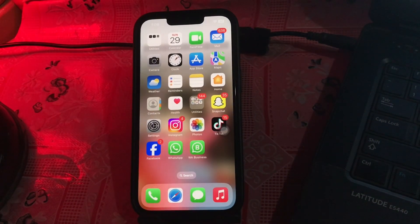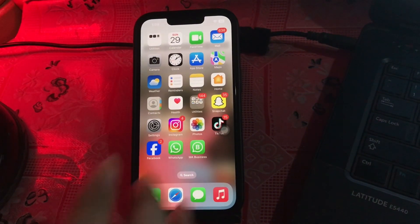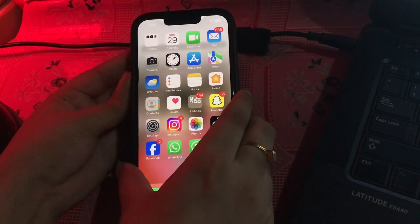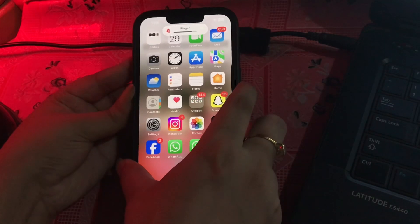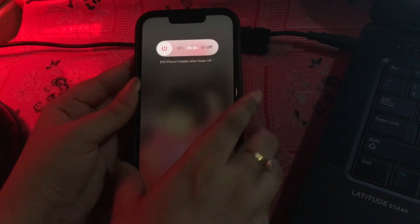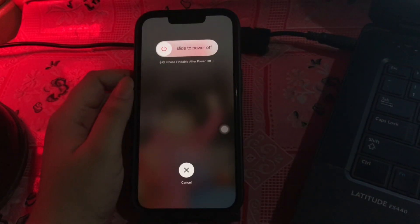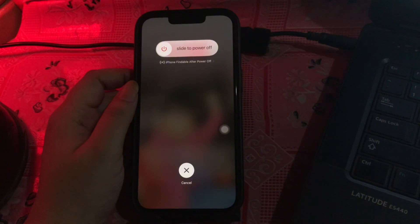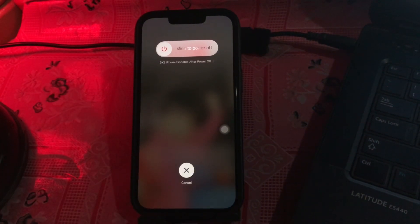The first step is to restart your iPhone. Press and quickly release the volume up button, and do the same with the volume down button. Then press and hold the power button. A slider shows up — slide to power off and wait for some time.